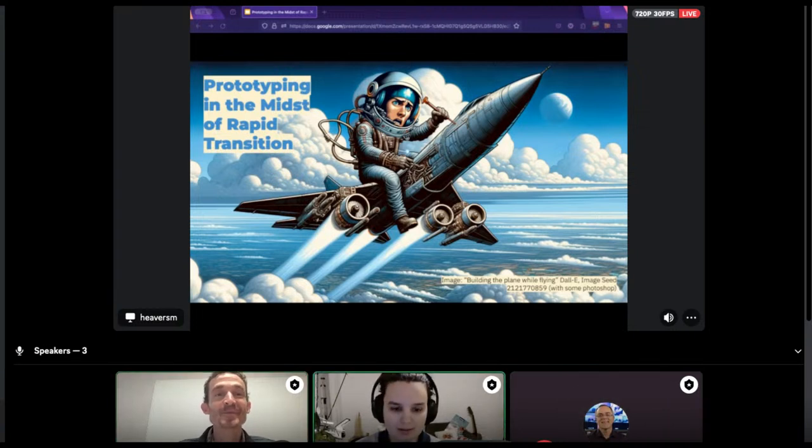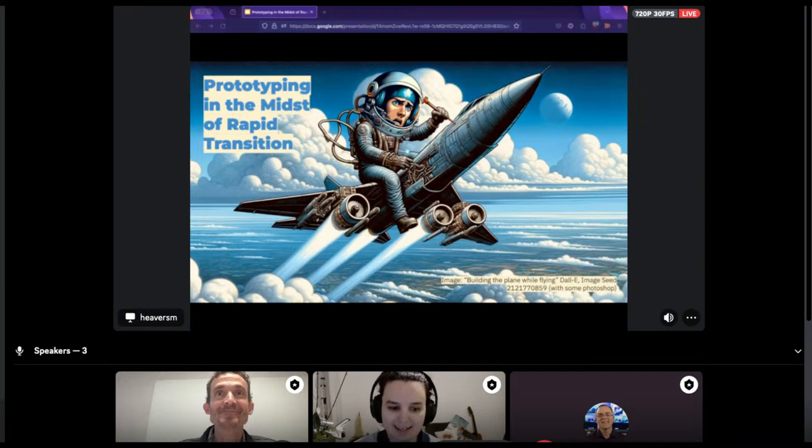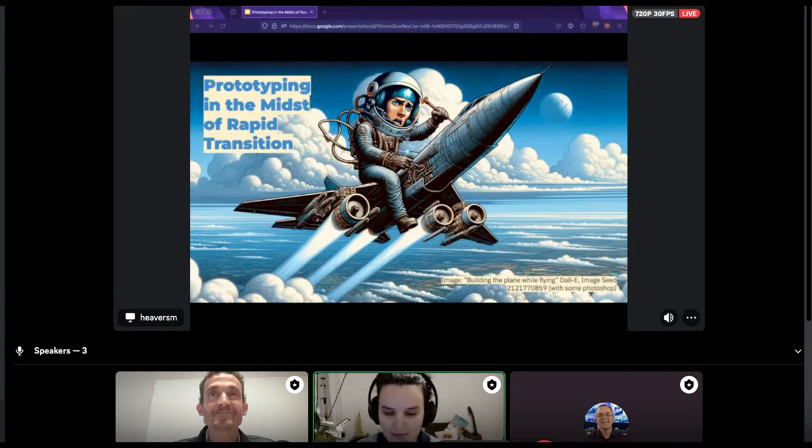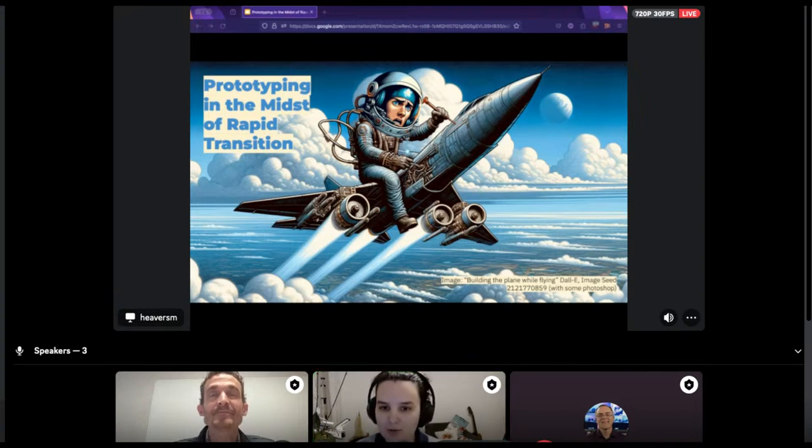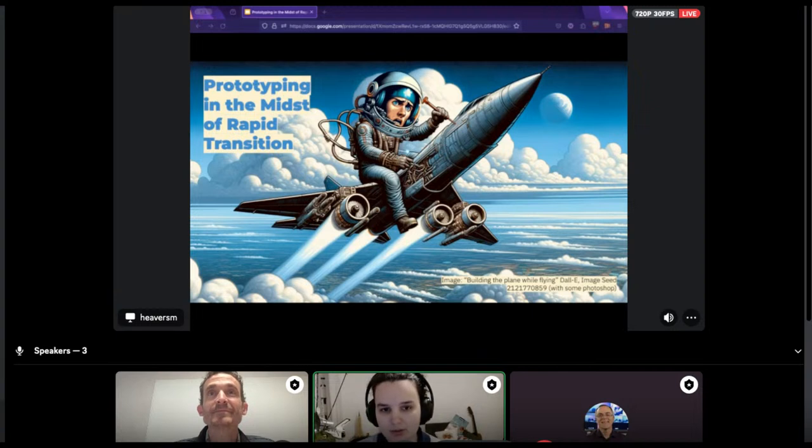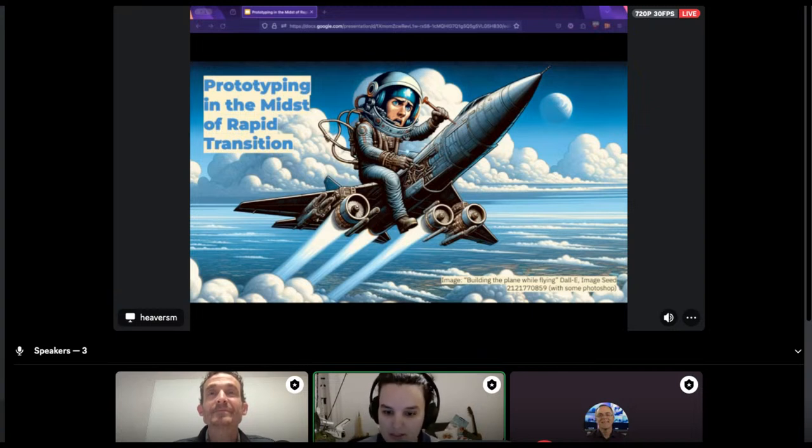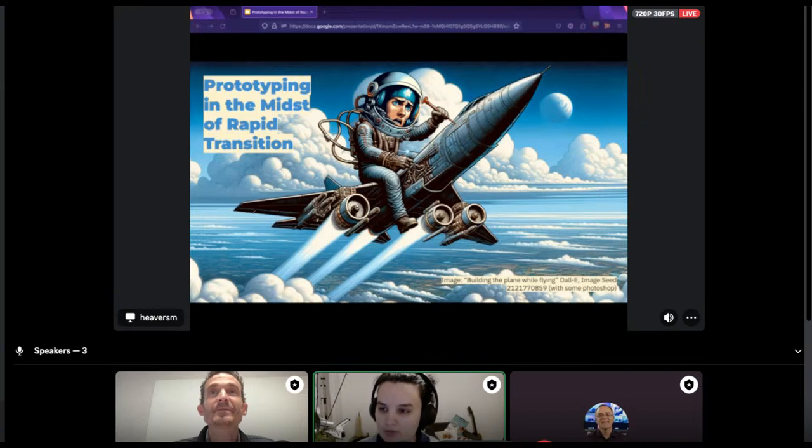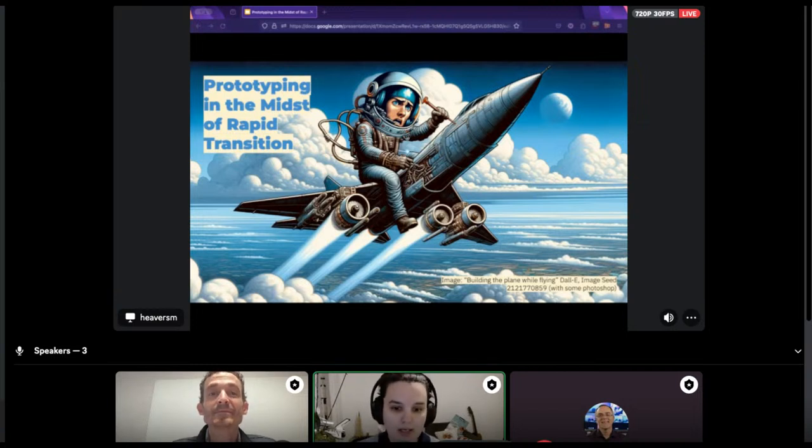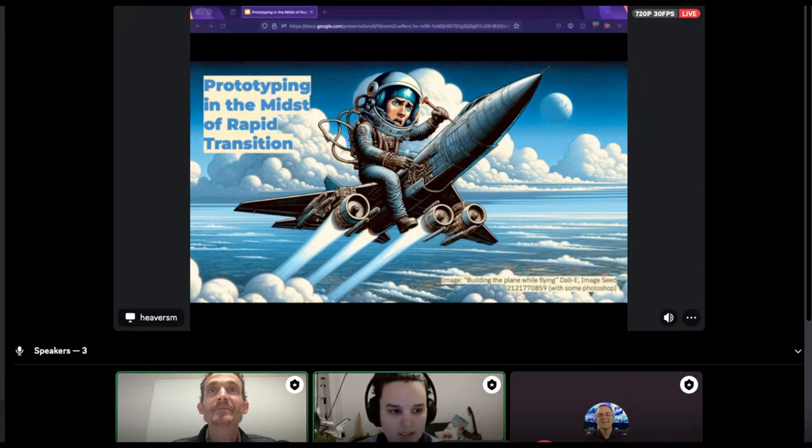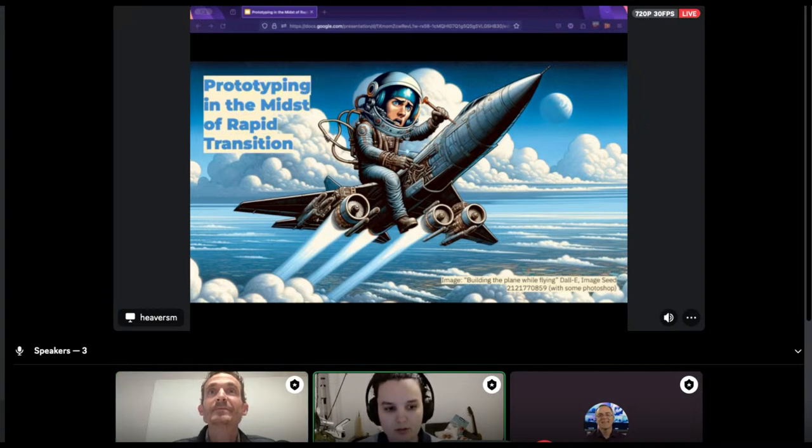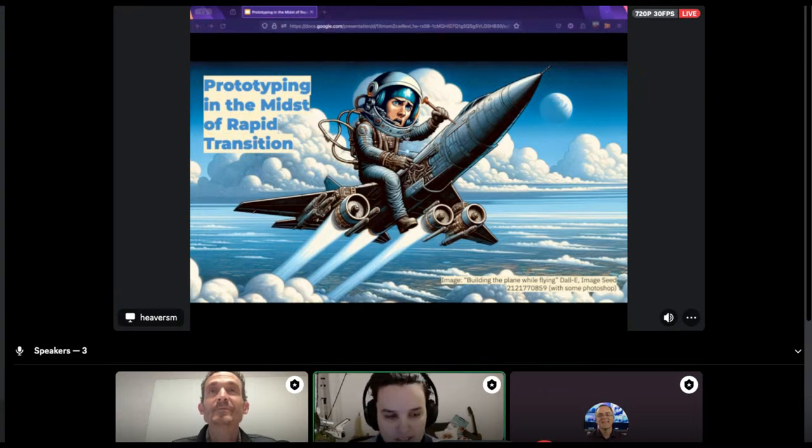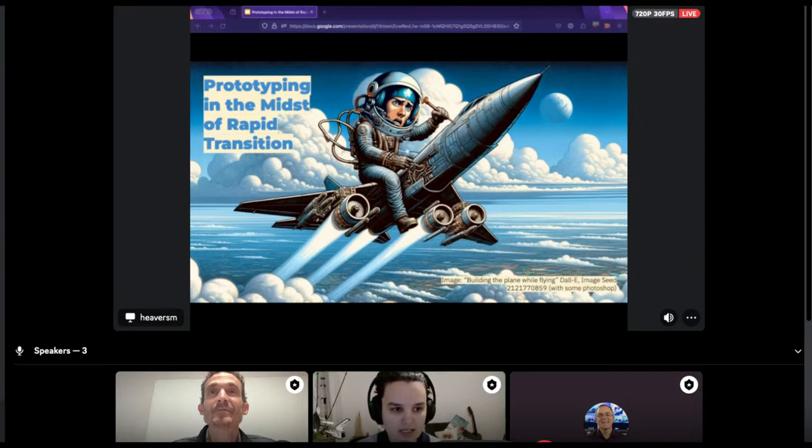Welcome everyone. Today we are live for the first event of Innovation Week. With me there is Mike Hevers, who is coming from the Mozilla team talking about prototyping in the midst of rapid transition. Just some information, if you have any questions please add them on the chat. If you actually want to voice your questions, please ping me personally and I will invite you to speaker and you can ask the question directly. Otherwise, I will make sure your question is addressed at the end of this presentation.